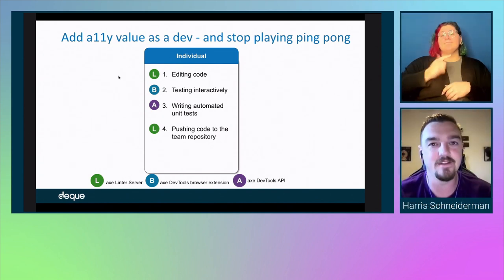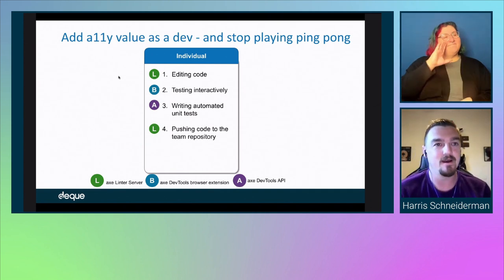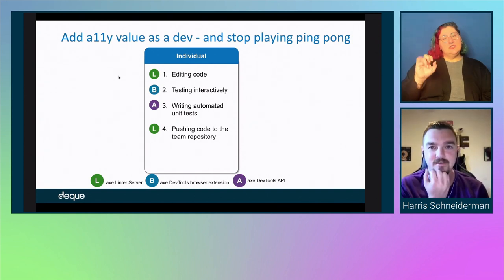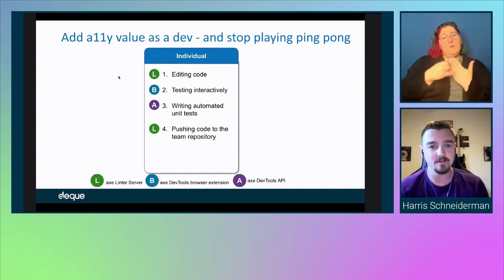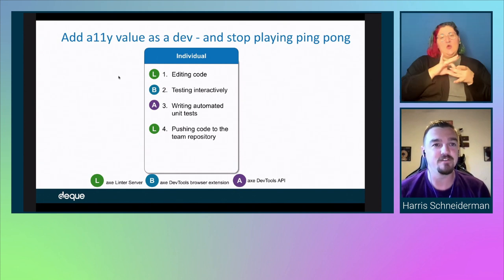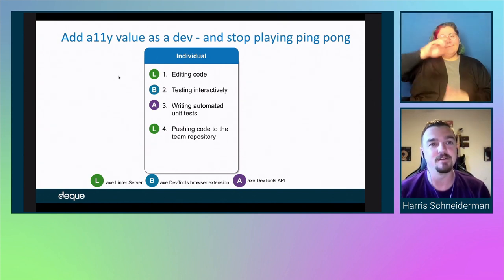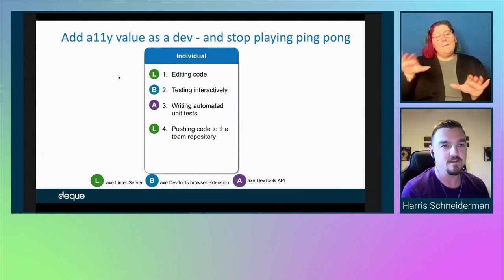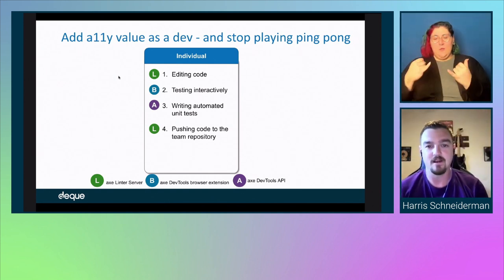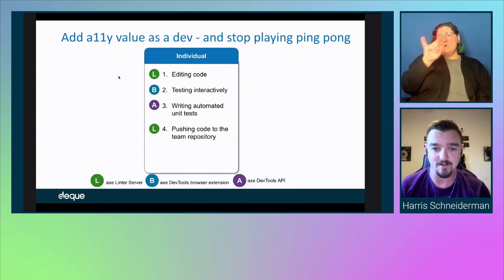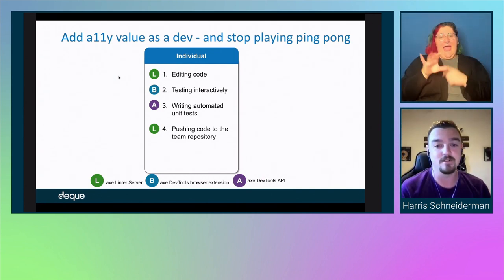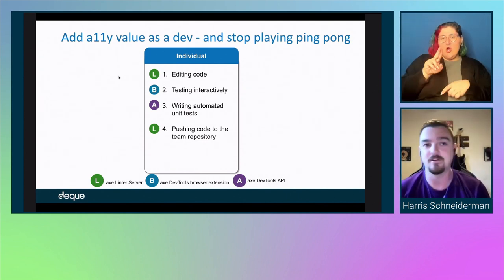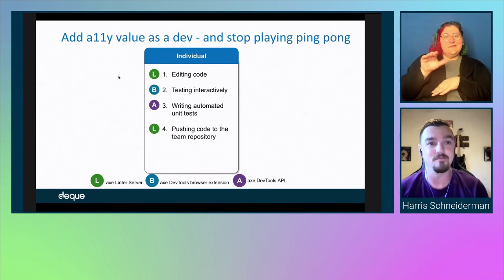Thank you, Preeti. I'm Harris Schneiderman, product manager of the AXE extension and related products. I'm here to put my developer hat on — I am a developer at heart. We're going to focus on the individual portion that Preeti just covered: editing code, testing interactively, writing some unit tests, and pushing code to the repo so we can see the full individual portion of our cycle.